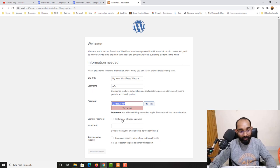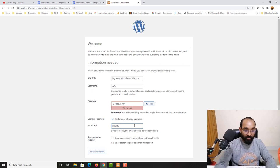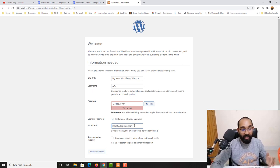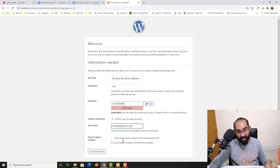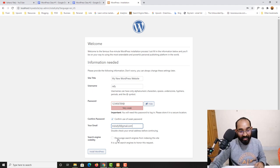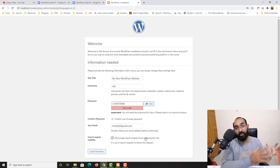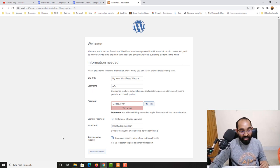WordPress warns that this password is weak and asks you to confirm using it — go ahead and check that box. Provide your email address. I'll use mdrf9@gmail.com. Since we're on a local server, you won't receive any emails from WordPress, so don't worry about that. For Search Engine Visibility, check "Discourage search engines from indexing this site" since we're just practicing. Now click Install WordPress.